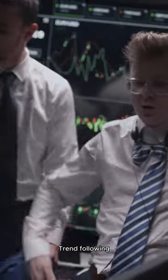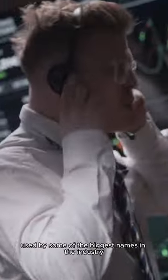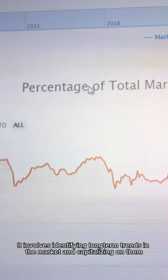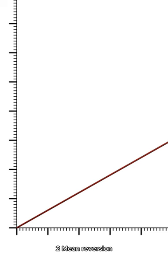1. Trend Following. This is a popular strategy used by some of the biggest names in the industry, such as Richard Dennis and Ed Sekoda. It involves identifying long-term trends in the market and capitalizing on them.